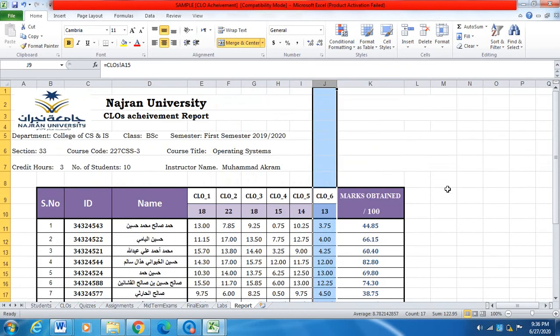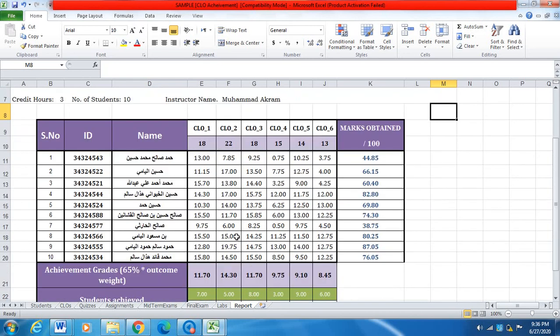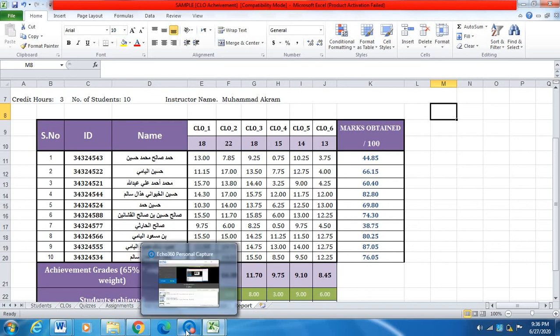I hope you understand how to fill this Excel sheet. This Excel sheet will be helpful to see the achievement of the course learning outcomes. If you have any questions, you can send me an email or contact me anytime for more information. If you have any problem, thank you very much. Assalamu Alaikum Wa Rahmatullah.